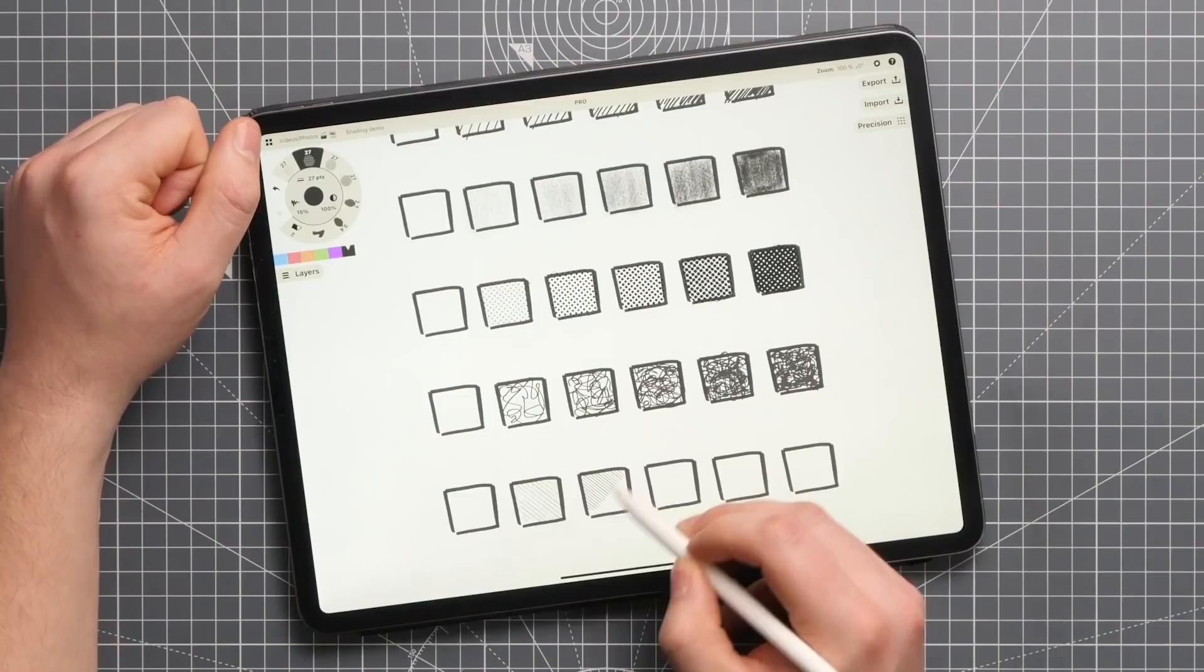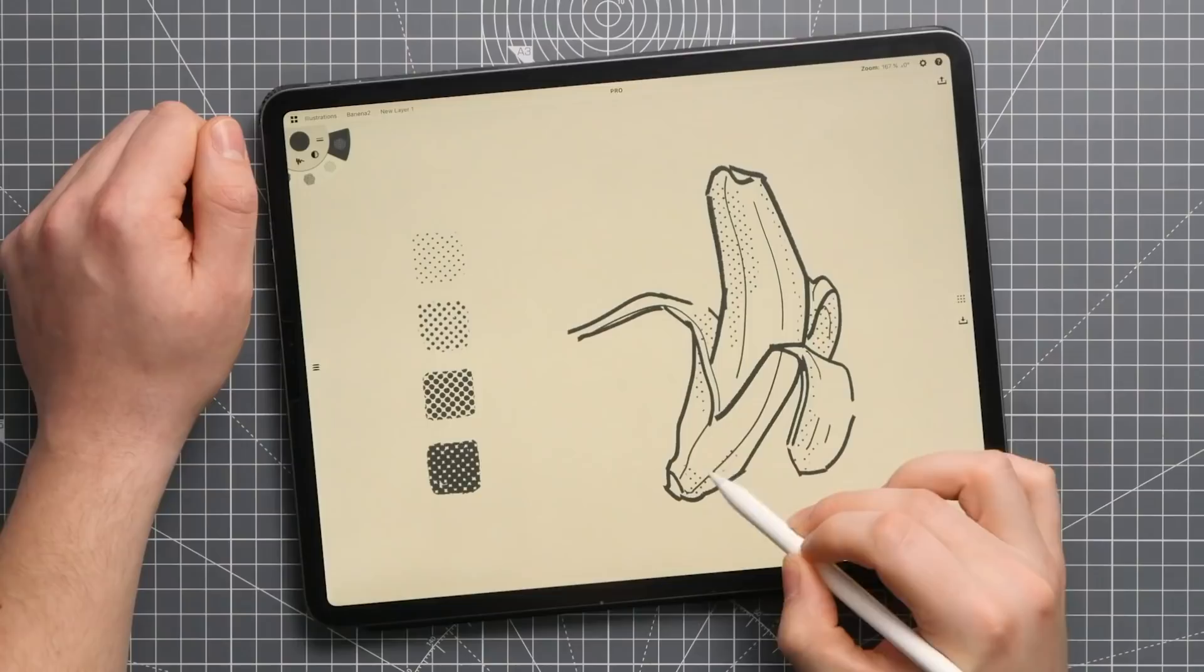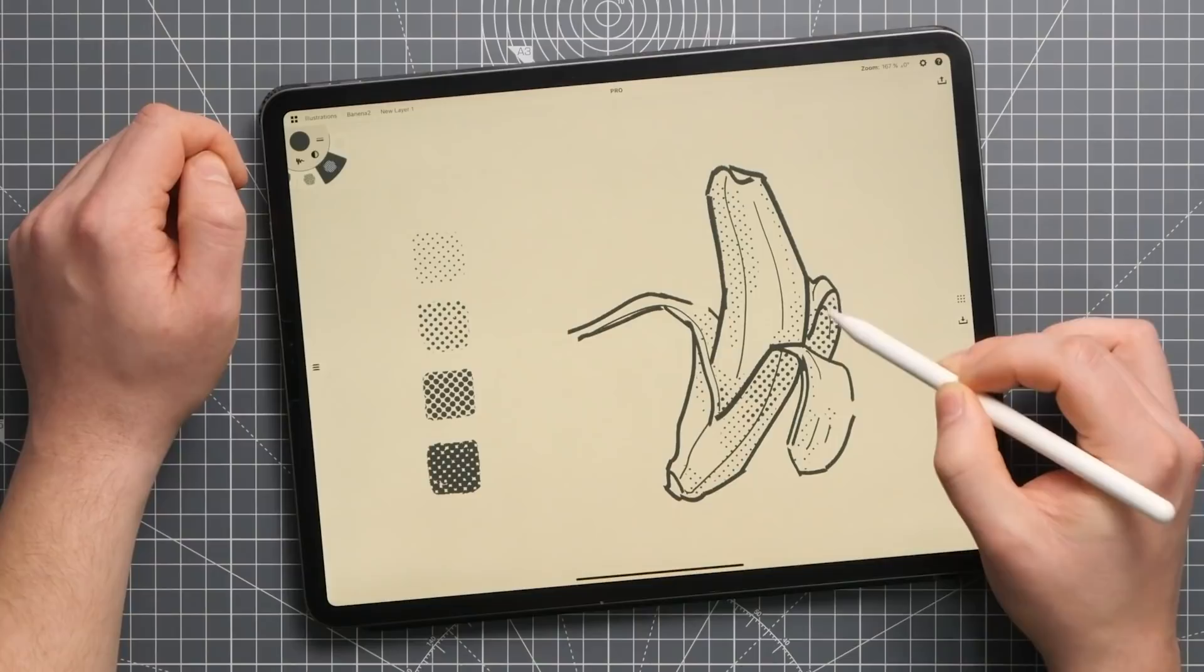The narrower the value range, the easier they are to manage, which can be helpful if you're just starting out. Again, just make sure you have enough contrast between each value.